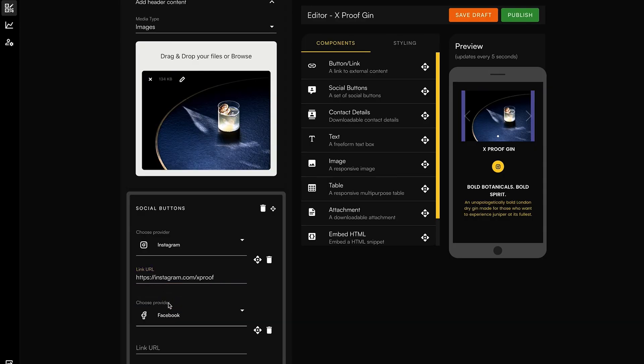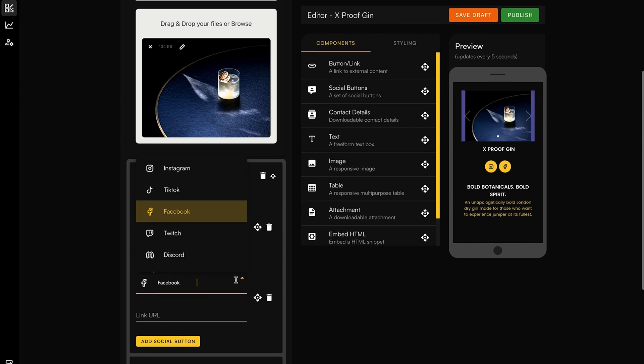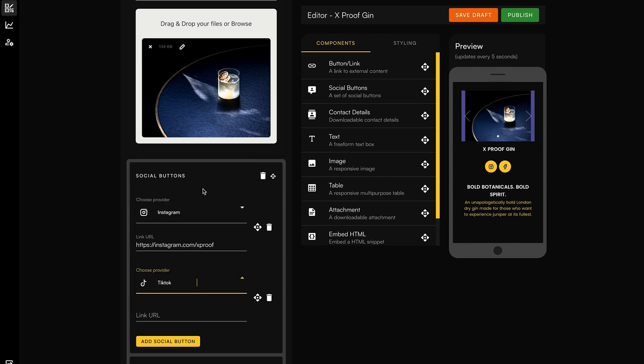Every good brand needs a social media presence, and Bounce Page knows it. In just a few clicks, add Instagram, TikTok, or any other platforms you're vibing with. You can add unlimited components to your page — we're talking forms, tables, and even fancy HTML embedding. The only limit is your imagination.